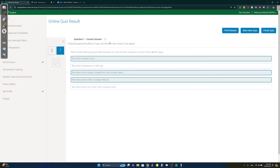Term one, week one physics. Which of the following are possible outcomes of a zero net force acting on an object? If there's zero net force, it won't change what it's doing. If it's at rest it will remain at rest; if it's moving it will remain at constant velocity. It won't move in a circle and it won't decelerate.